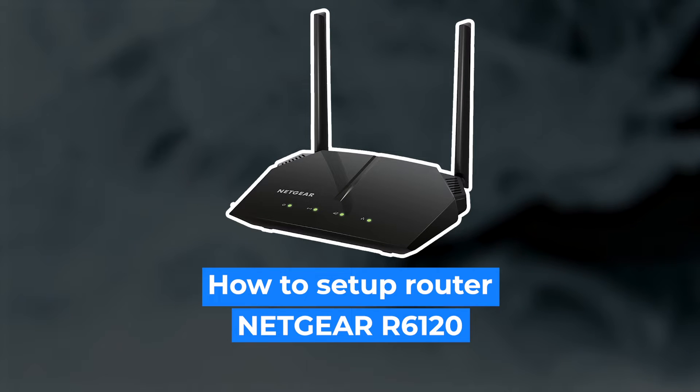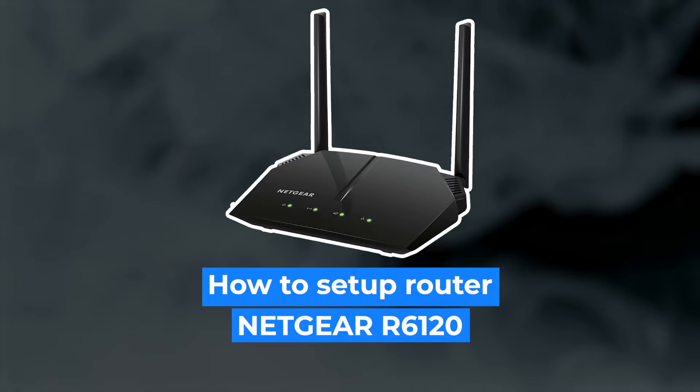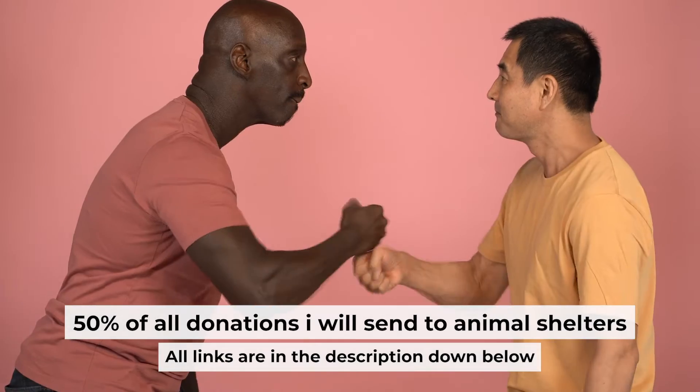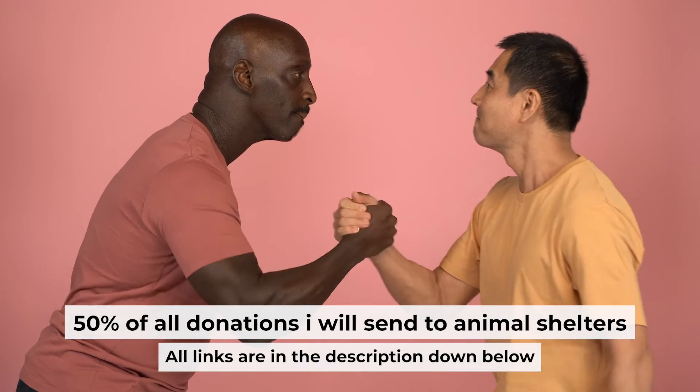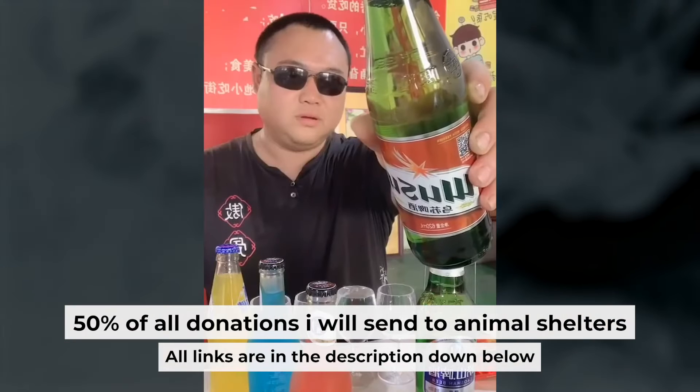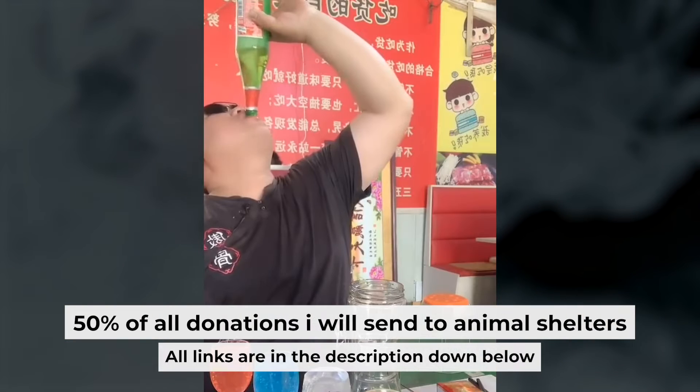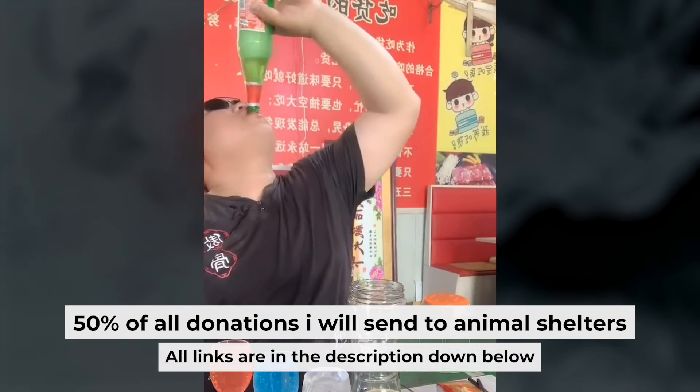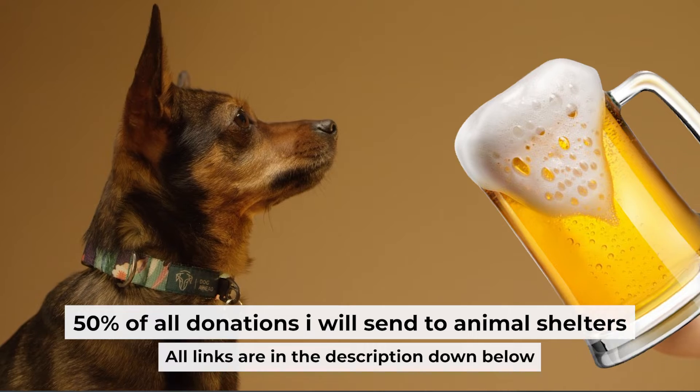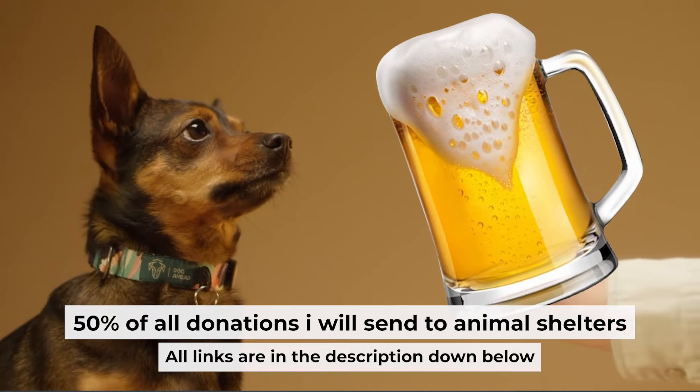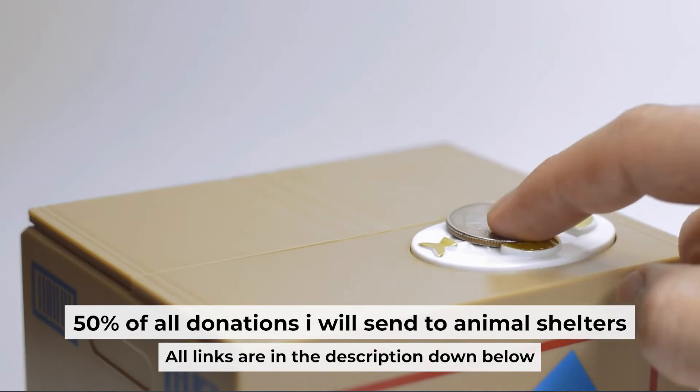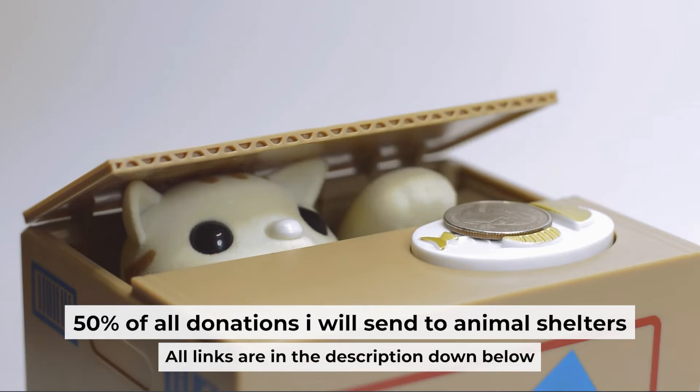Hello everyone, now I will show you how to set up your Netgear router R6120. And before I start, I want to remind you that if my video will help you, you can buy me a coffee. Half of all coffees I send to animal shelters. All details are in the description down below.